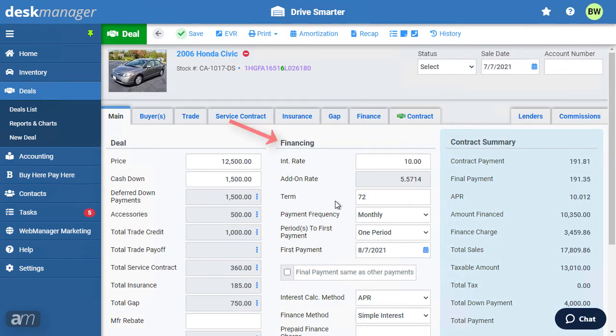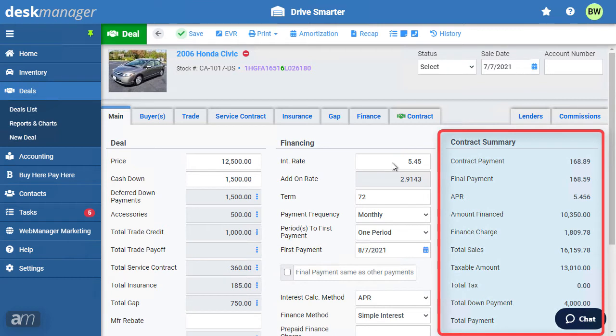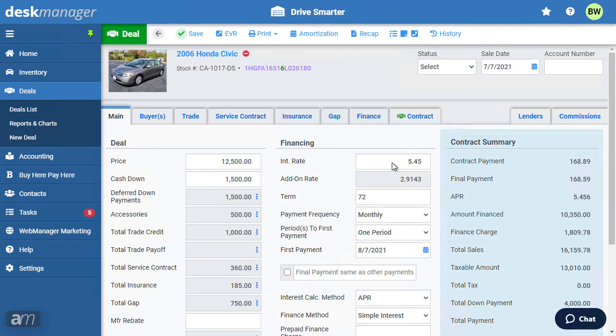Under Financing, enter the information for the interest and payments. A summary of the contract is shown on the right.